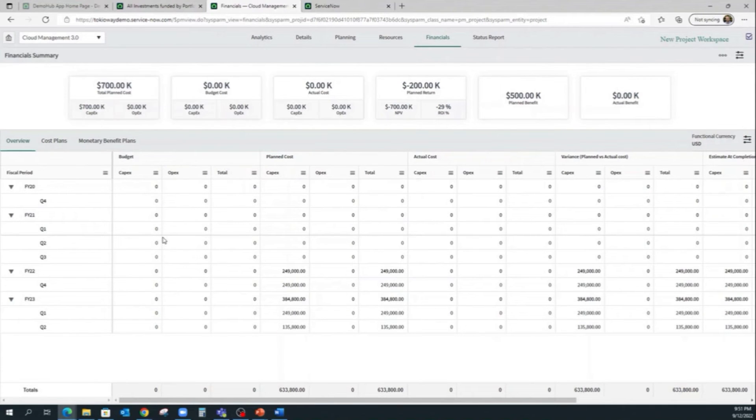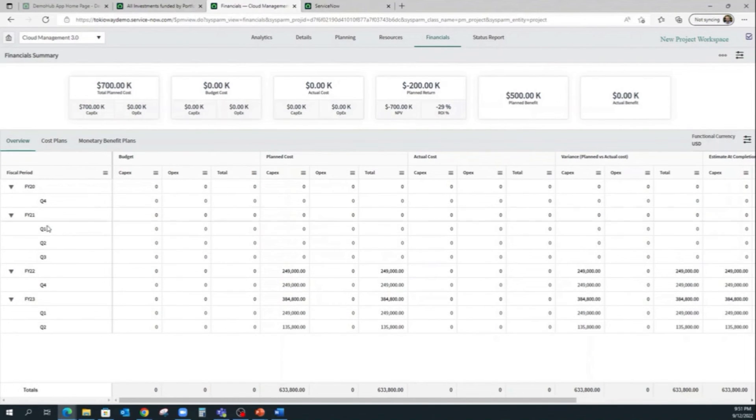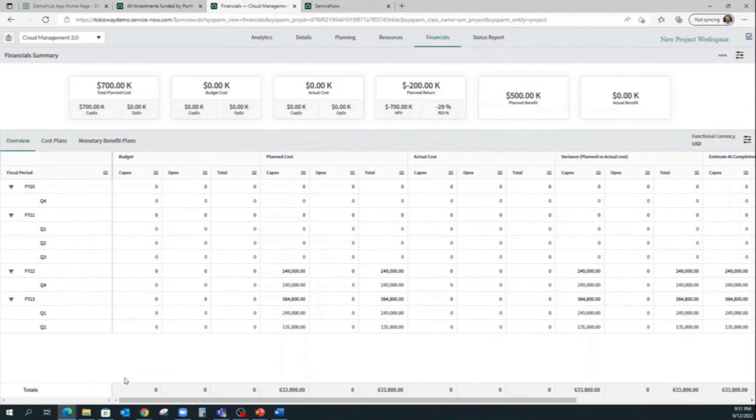It will also show us the financial metrics by fiscal period, month, quarter, and year on this side. And finally, the financial totals at the bottom.